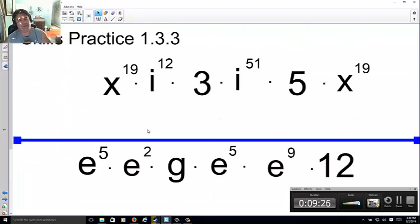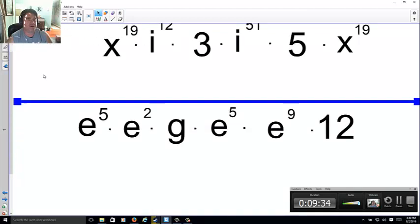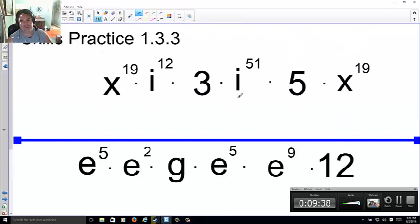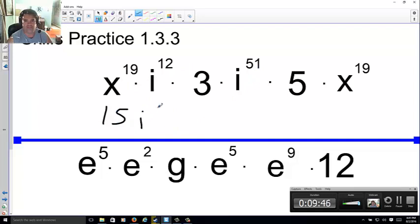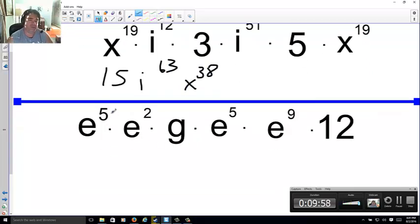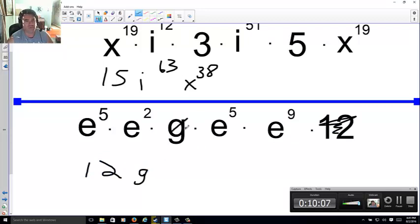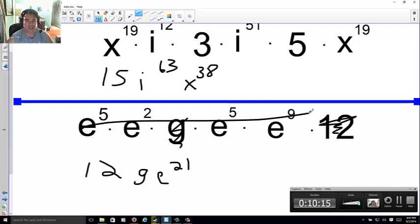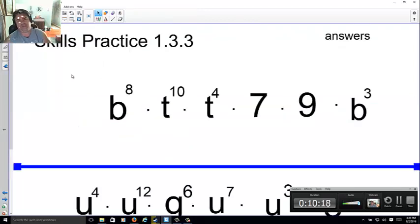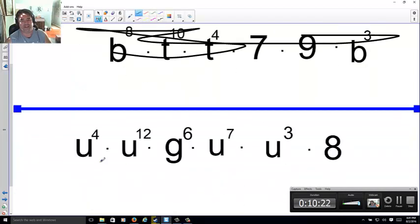Skills practice — try these two and pause. The answer didn't come out right so let me help. Three times five makes 15; i¹² and i⁵¹ give i to the 63rd; x¹⁹ and x¹⁹ make x to the 38th. Down here, 12 is by itself so 12 goes right here; g is by itself so g to the first; e⁵ and e⁵ and e¹¹ make e to the 21st. Those were the correct answers.